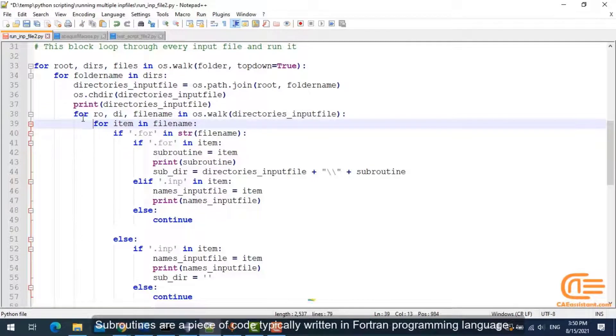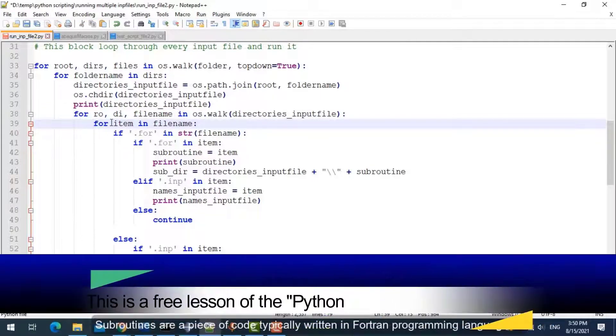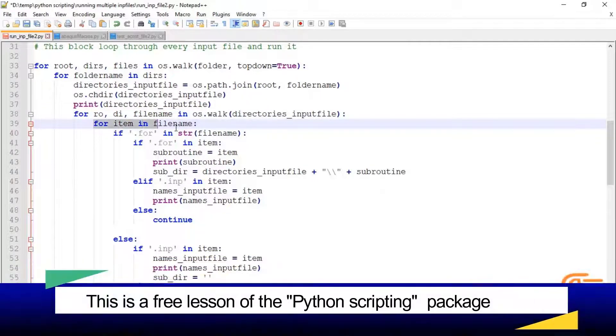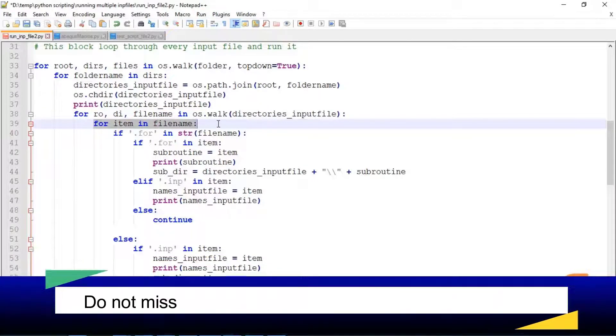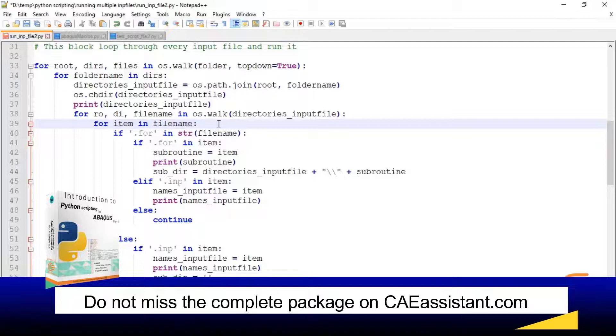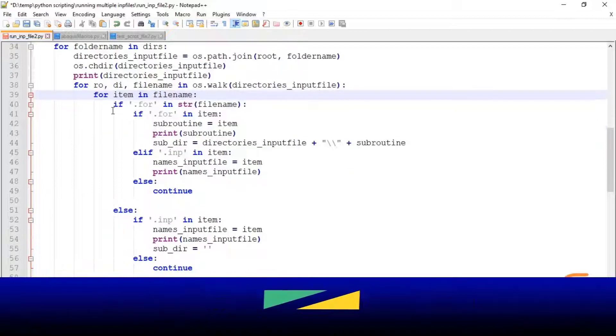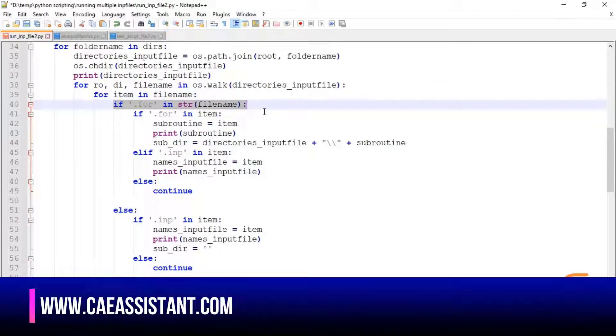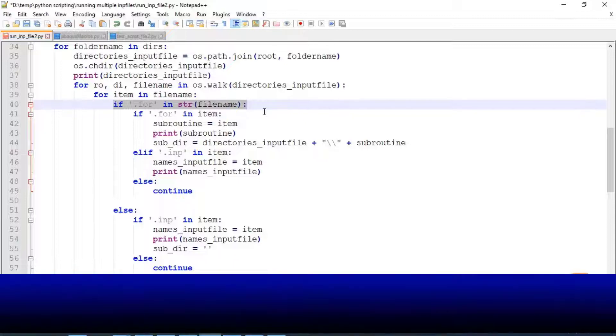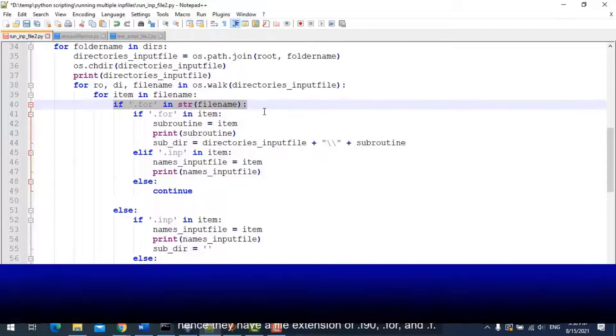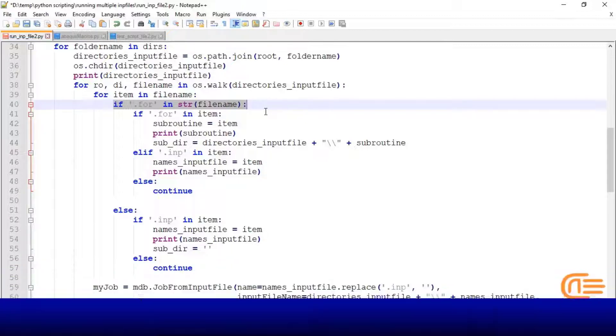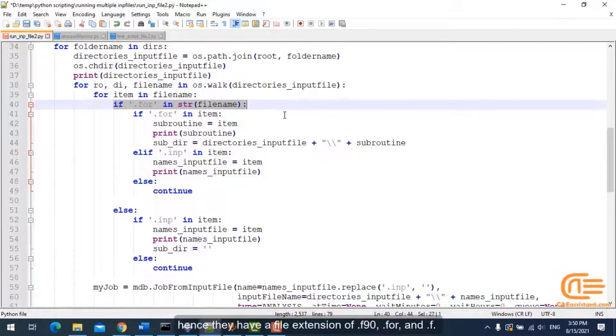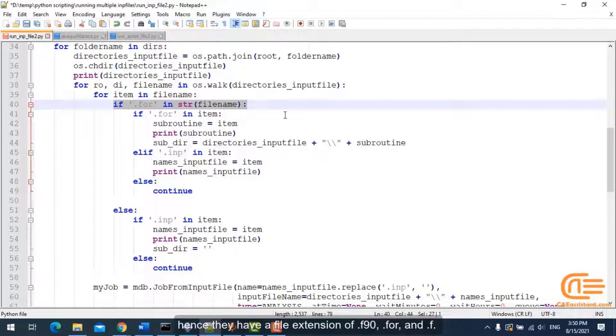Subroutines are a piece of code typically written in Fortran programming language. Hence, they have a file extension of .f90, .for, and .f.